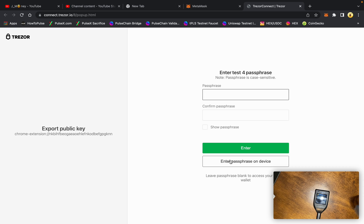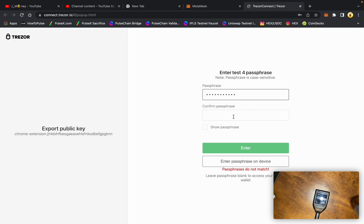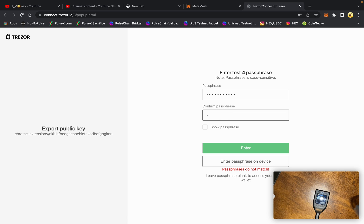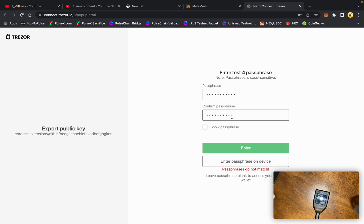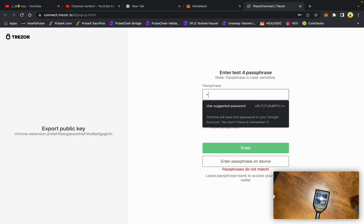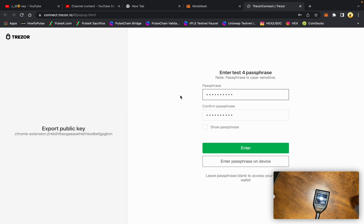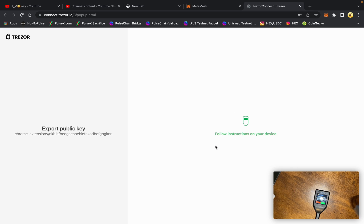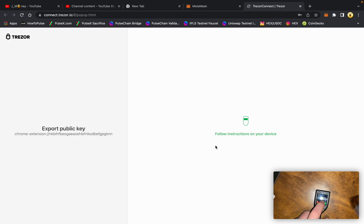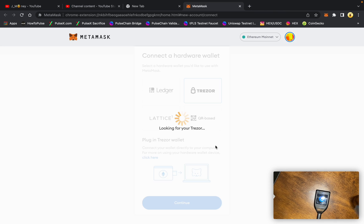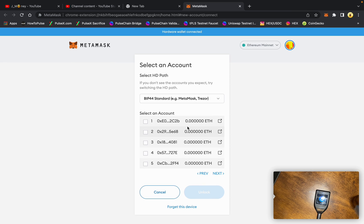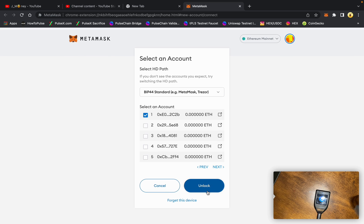We did a passphrase, so we have to write pulsechain here, and again. Hit enter. Confirm on the device. Use pulsechain, yes. And here is the 2C2B address that we generated on the Trezor.